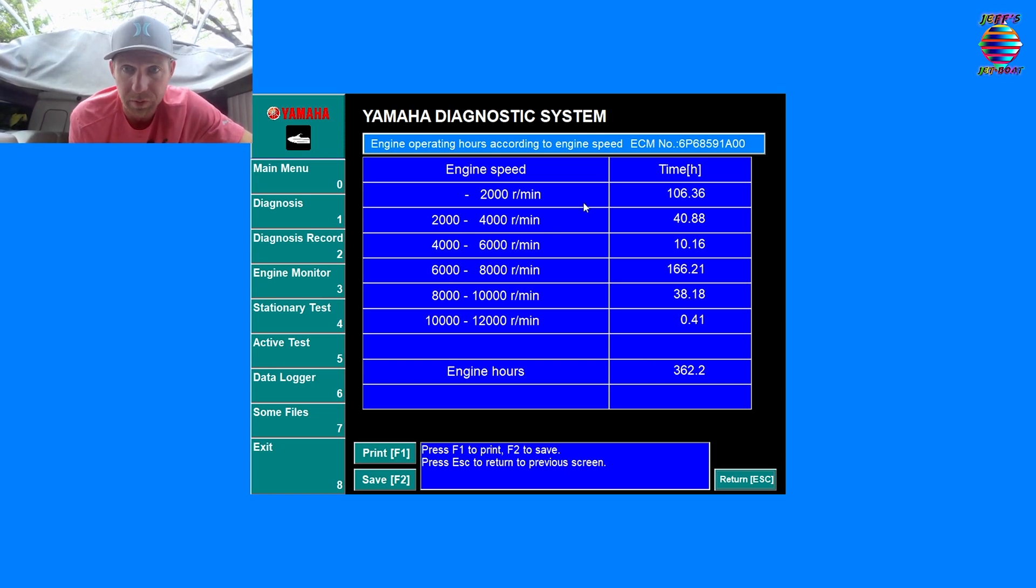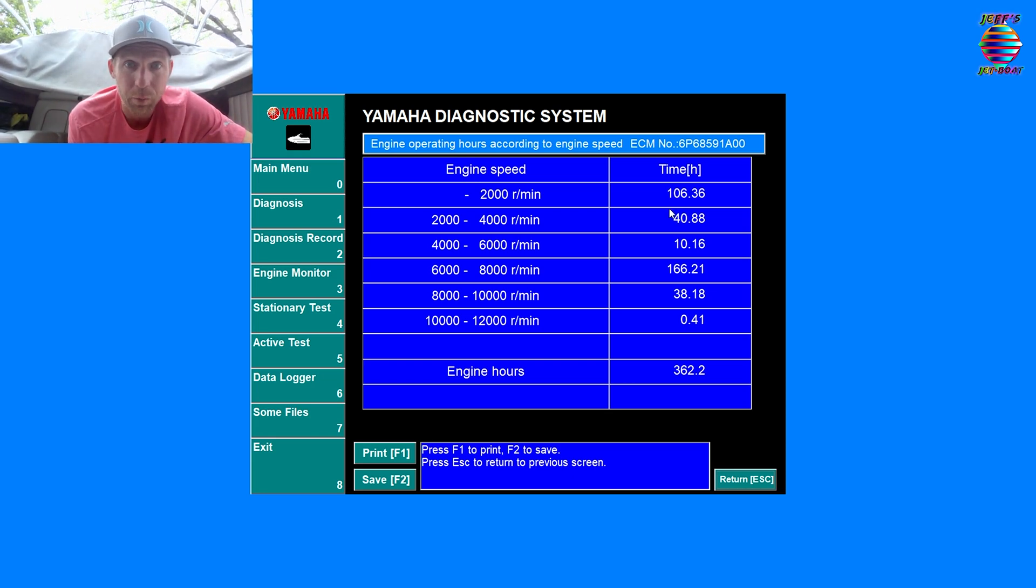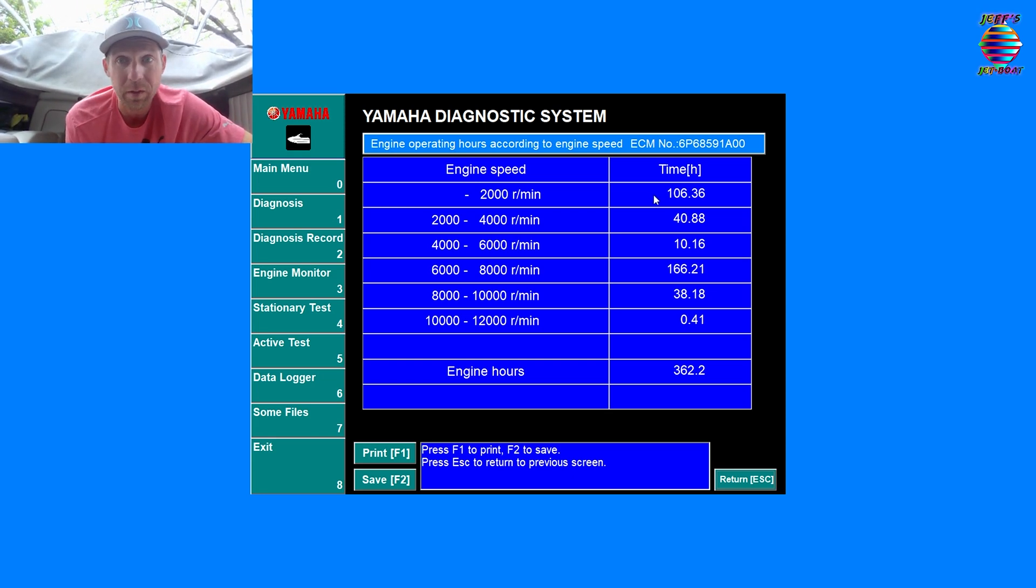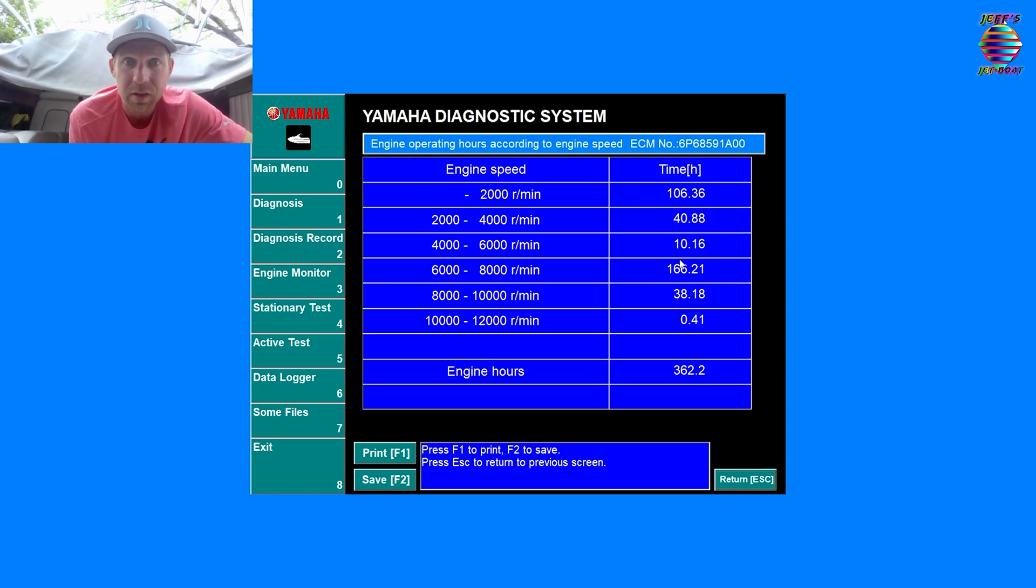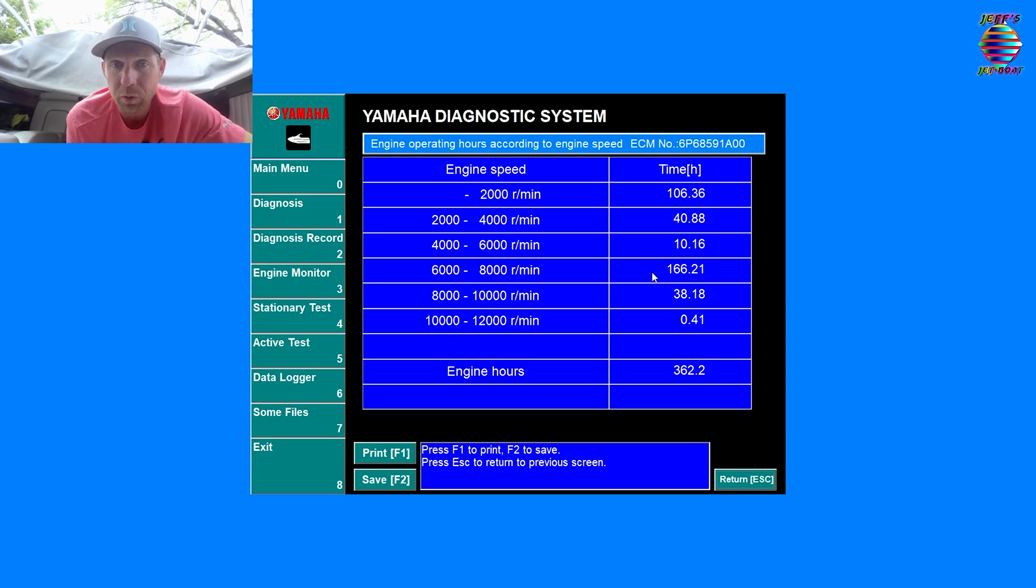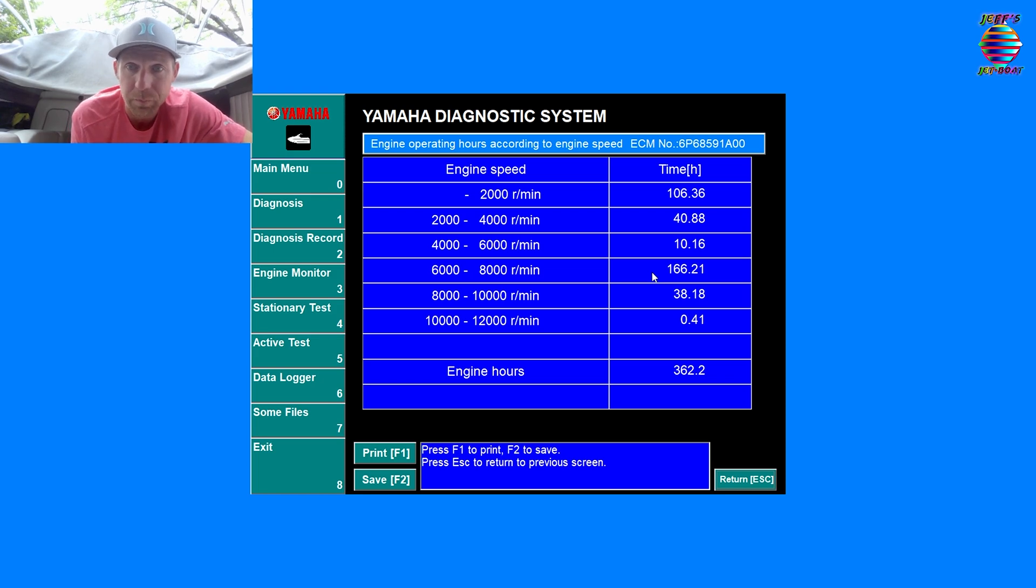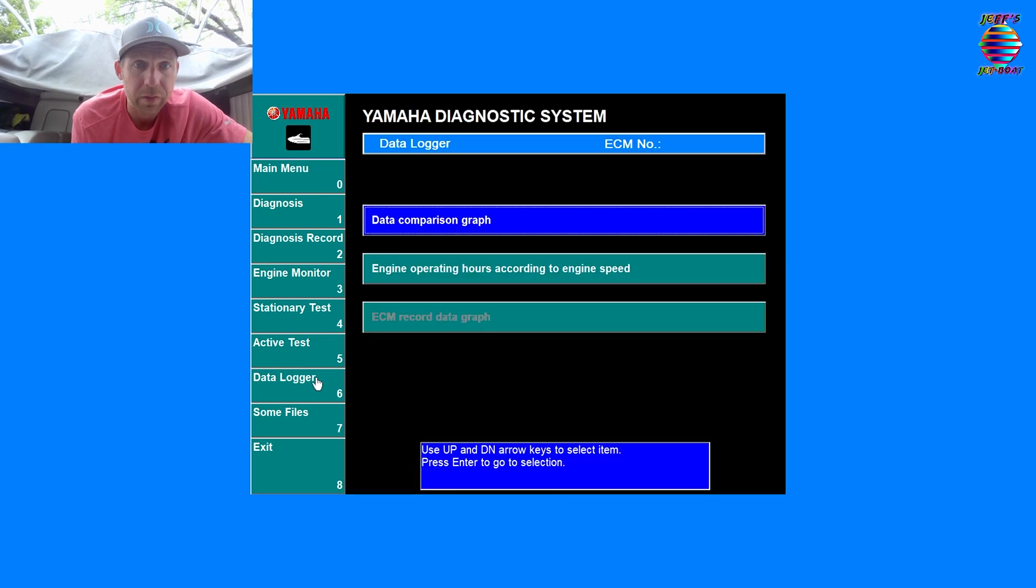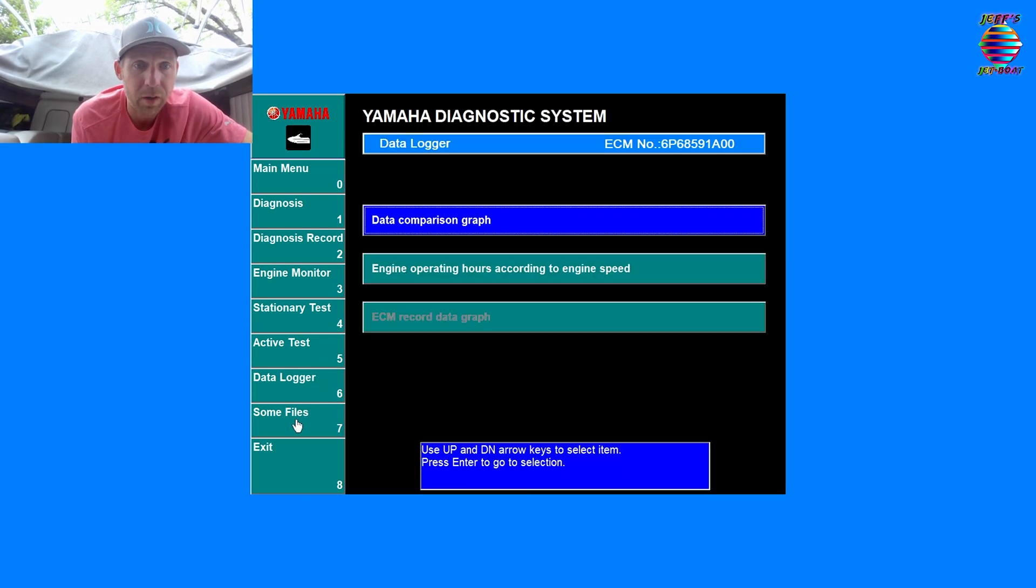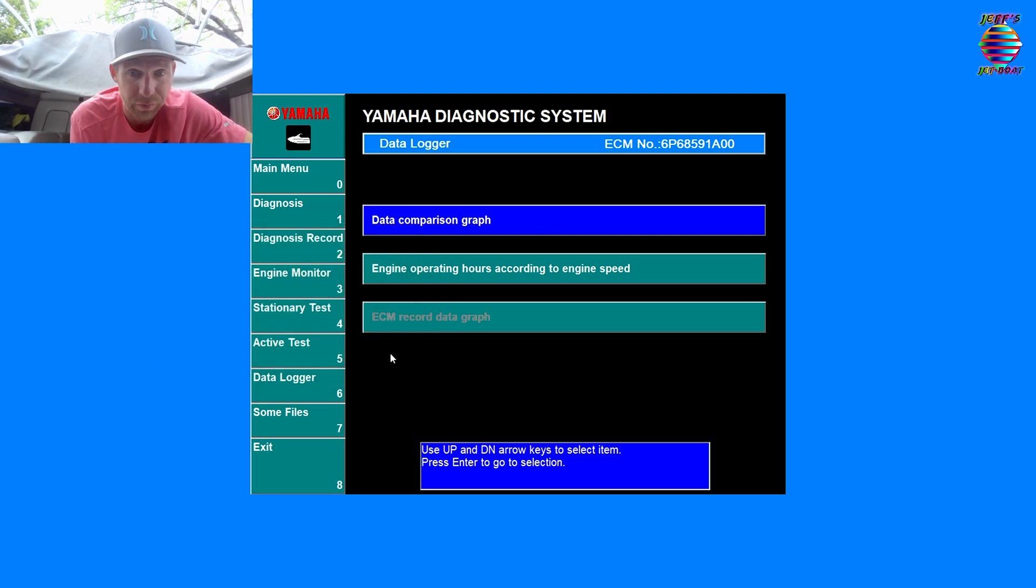Engine operating hours according to engine speed. This is what everyone's probably going to be looking at. This is going to tell you your total hours broken down into 2000 RPM segments. So for most of us, a majority of our hours are going to be at no wake mode, no wake speeds getting in and out of the marinas, and your typical cruising speed, which is 7500 RPM, just cruising around the lake.